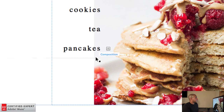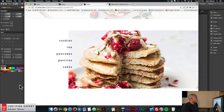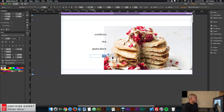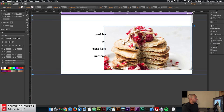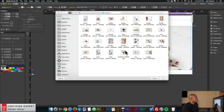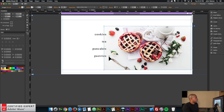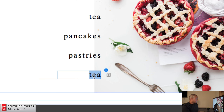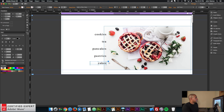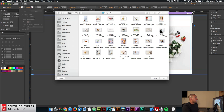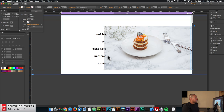I'll click the plus symbol again and add 'Pastries.' I'll paste the text, type in 'Pastries,' then click on the target, go to Fill, and select the pastries image. I'll do this one more time — click the plus symbol, paste the text, and name it 'Cakes.' I'll click on the target, go to the Fill option, select the image of cakes, and double-click. That's basically all the triggers and targets set up.